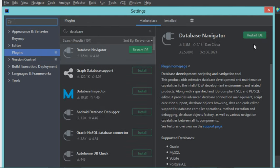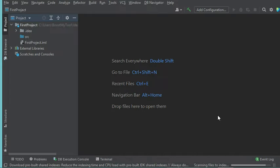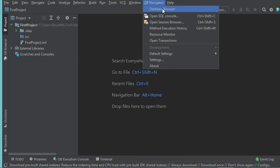Now the plugin is installed correctly, so we need to restart IntelliJ. Let's click on the restart button. Now we can see that a new item has been added which allows us to connect to the database, so let's click on it and then click on Database Browser.